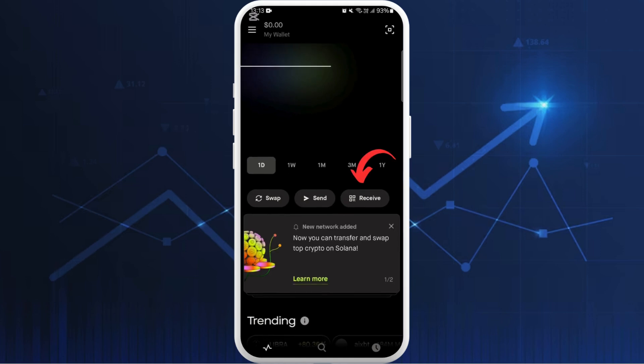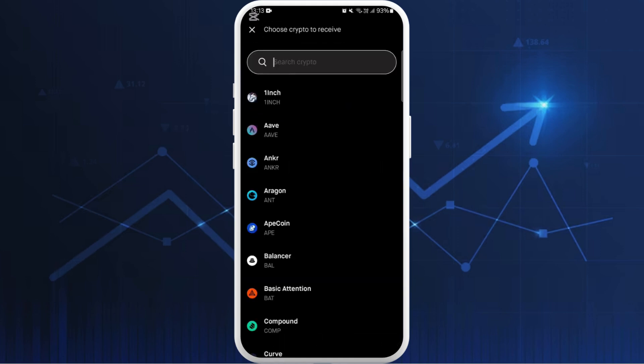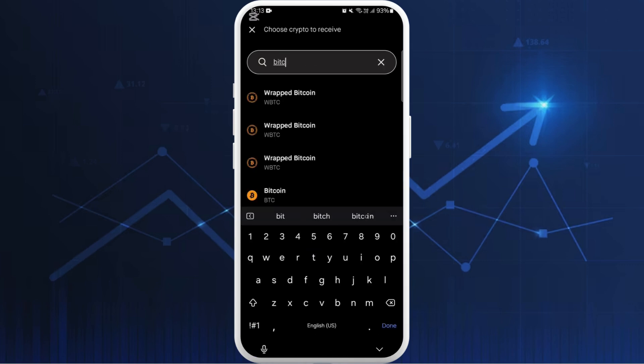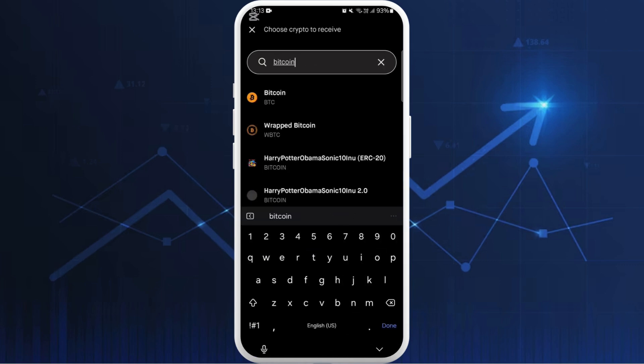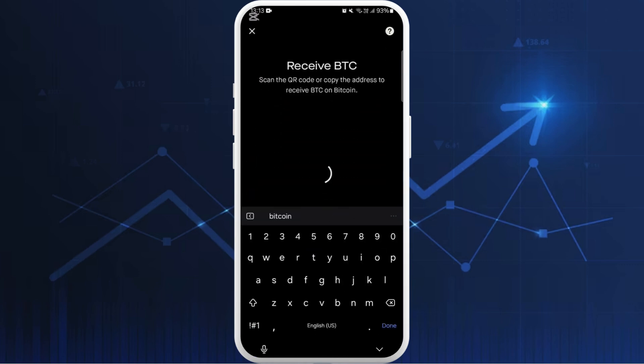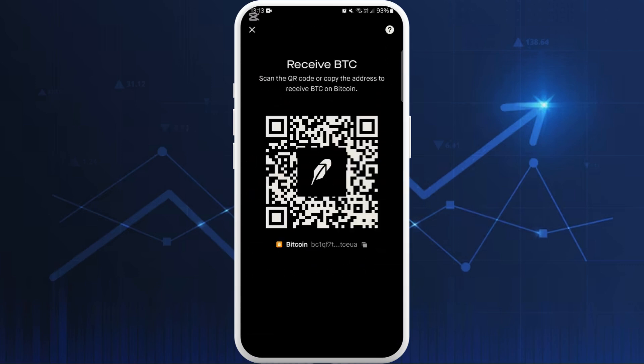Once you are in your wallet account, you can see the receive option — tap on it. Now search for the crypto that you want to send from your Robinhood account. Let's say Bitcoin — select Bitcoin from the list.